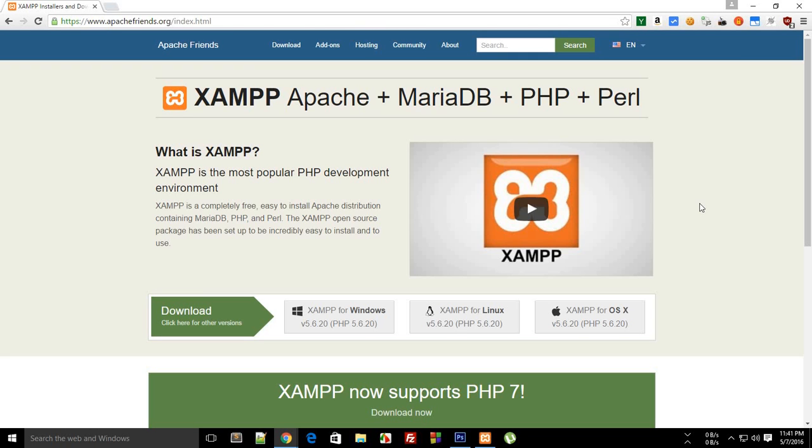What is going on everybody, my name is Mehul and welcome to your second WordPress theme development tutorial. In this tutorial, I'm going to show you how to set up WordPress on your local machine so that you can start off with your theme development.